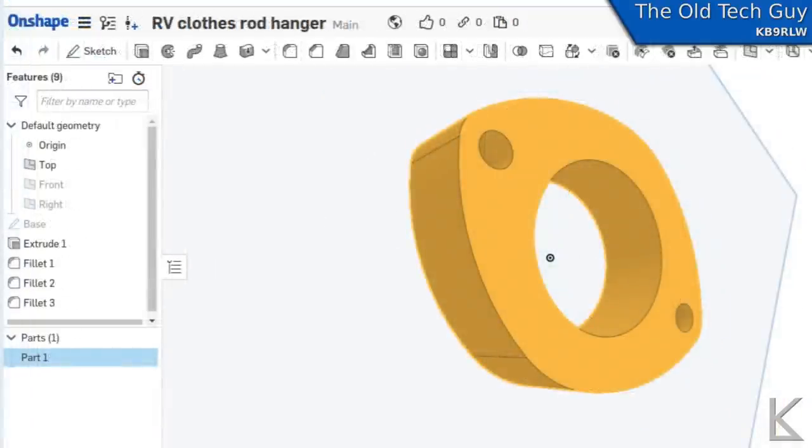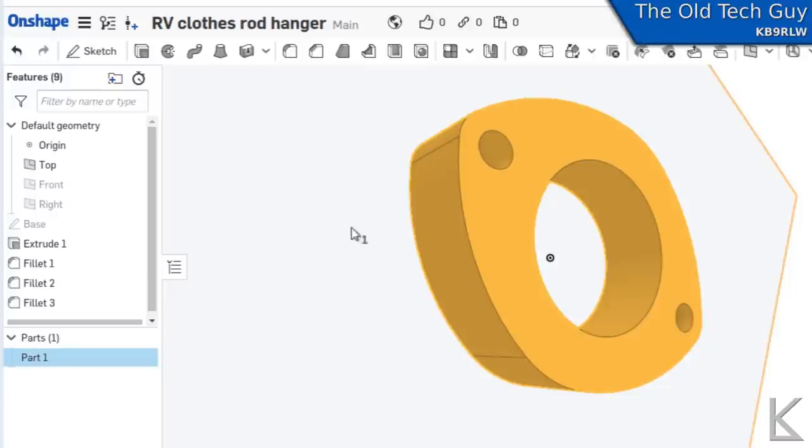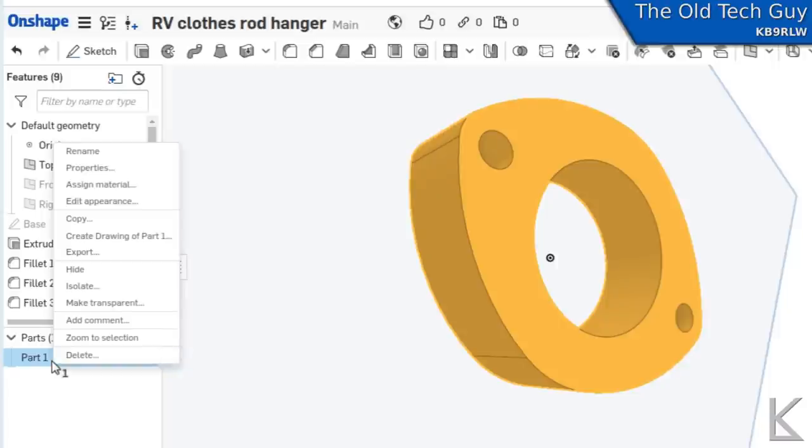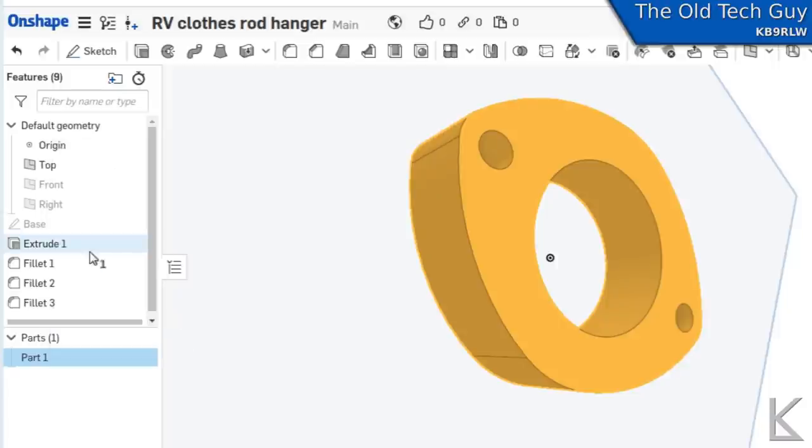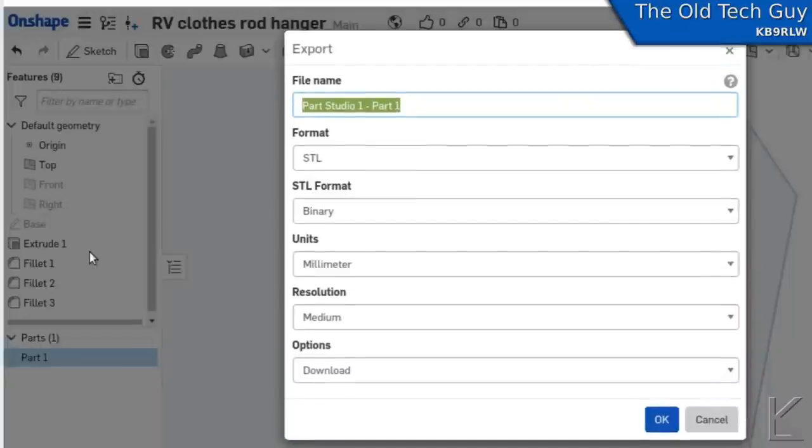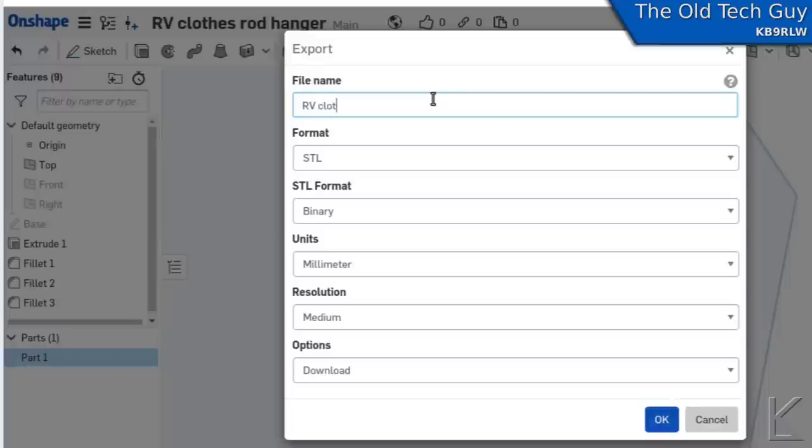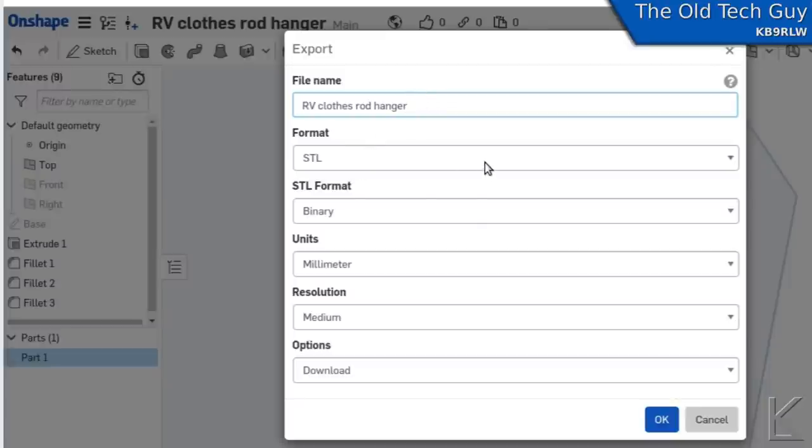So now that I've got the part designed, I'm going to slice it and get it ready for 3D printing. So first I have to get it out of Onshape. We'll go down here to part one, right click and select export. That brings up our export dialog where we name the part. RV clothes rod hanger. Format is STL, which is what we want for the slicing software.